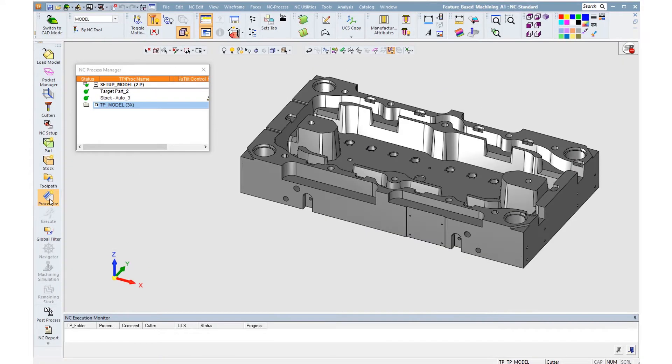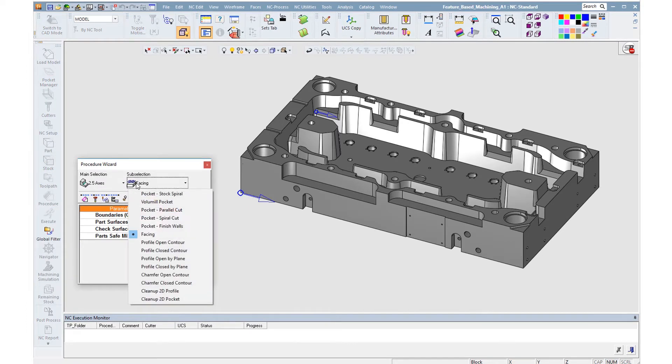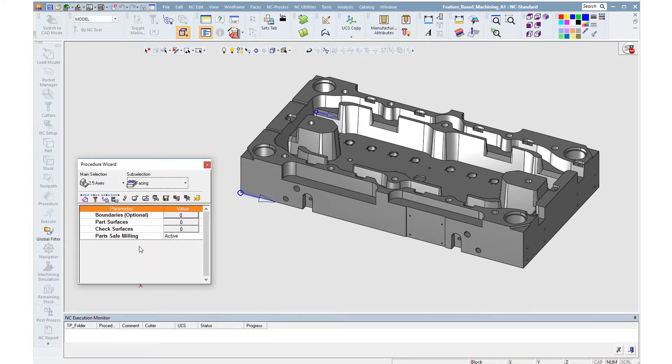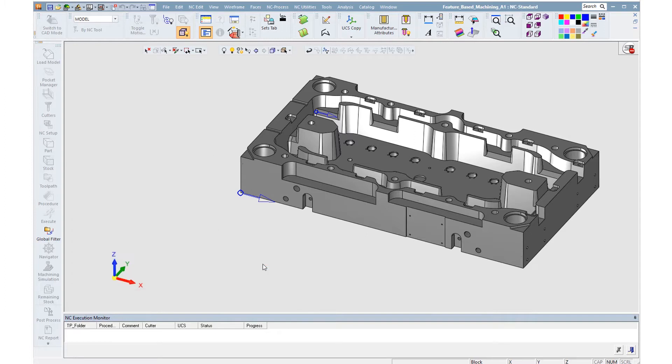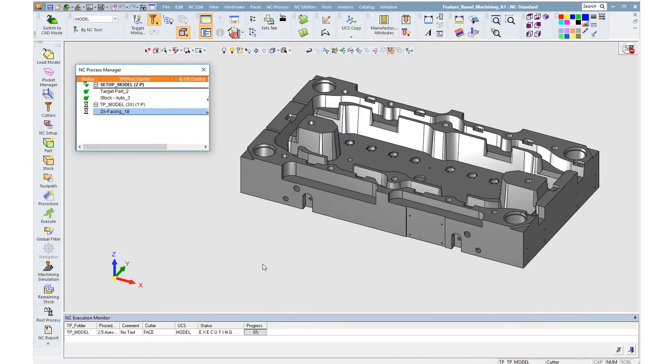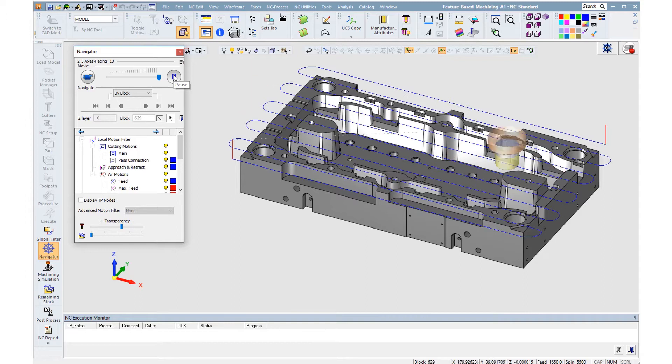The first operation is to prepare the top face of the stock. There is no need to select any geometry contours or Z values. The procedure automatically takes into account the stock and the part and creates a toolpath. Here is the procedure as shown in the navigator.